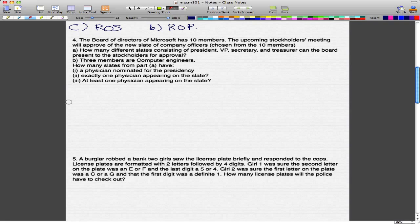The upcoming stockholders meeting will approve of the new slate of company officers, which is chosen from the 10 members. So here's Part A: how many different slates consisting of President, VP, Secretary, and Treasurer can the board present to the stockholders for approval? So what we have here is 4 positions and 10 members.